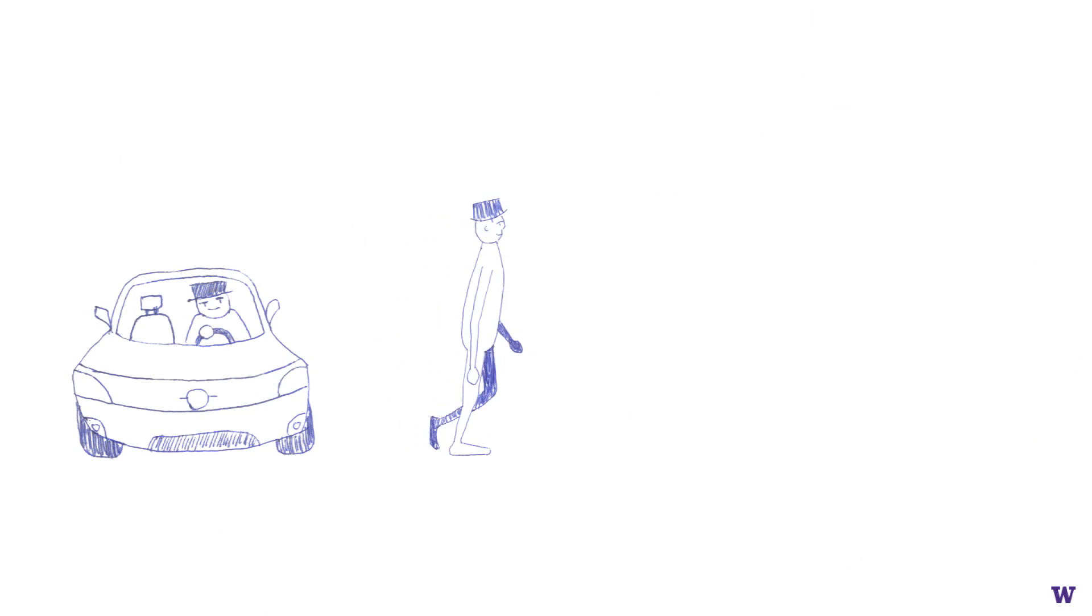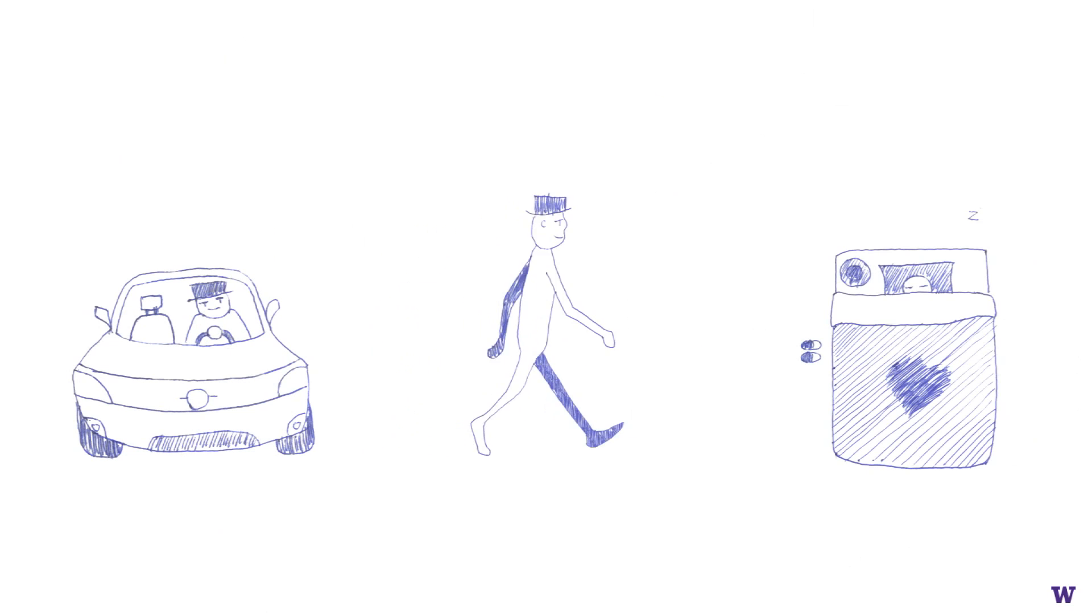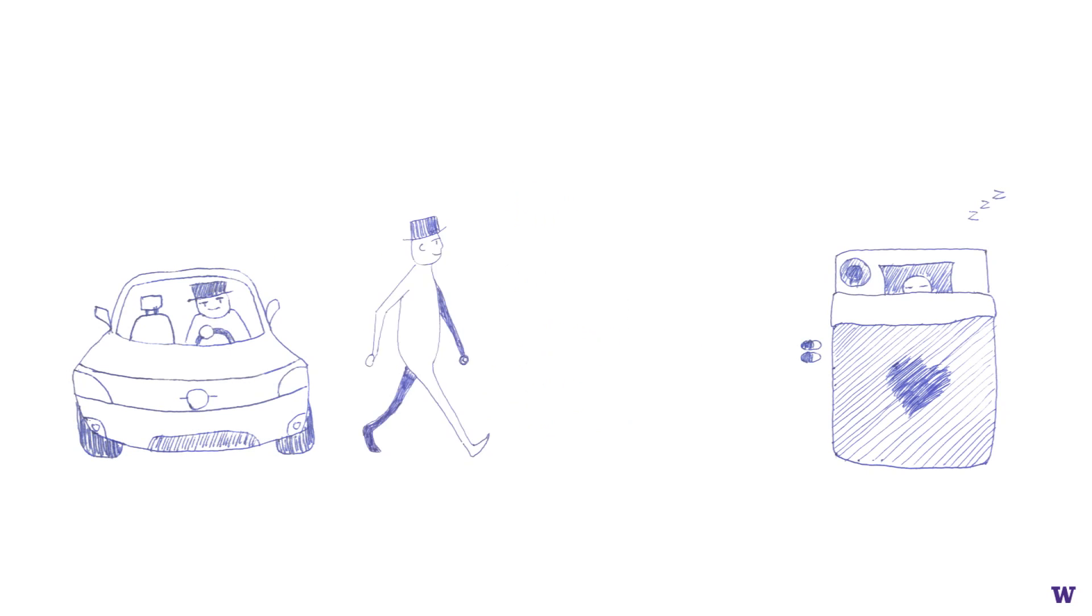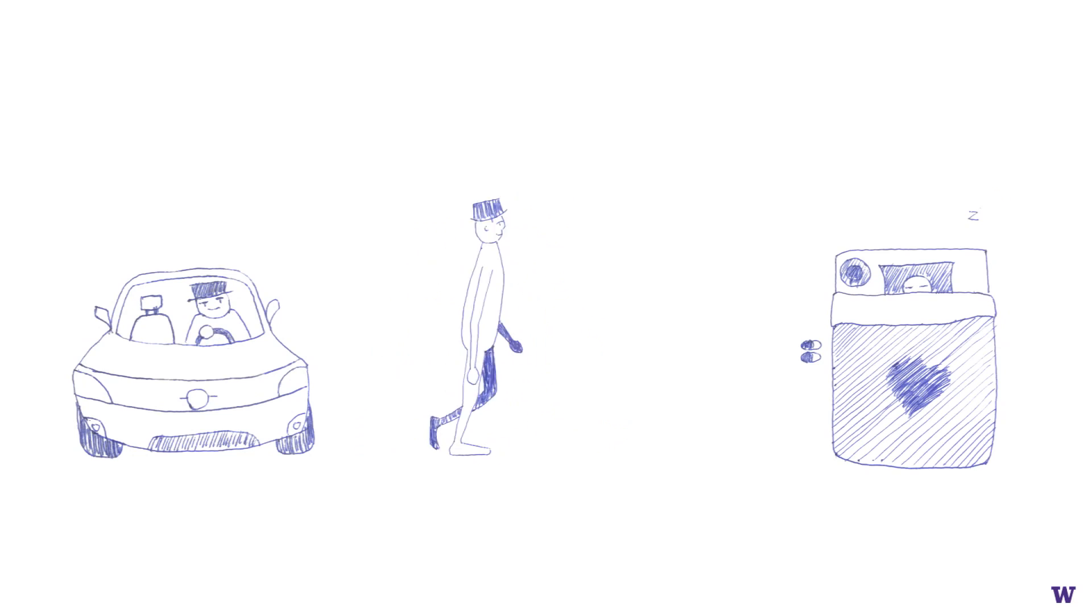We are consuming energy all the time. No matter what you are doing, driving, walking, even sleeping, you are consuming energy.